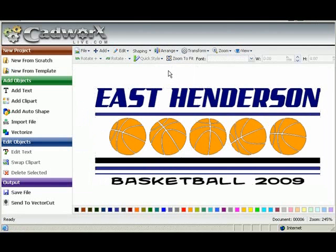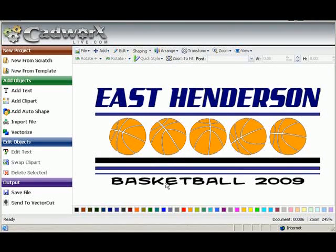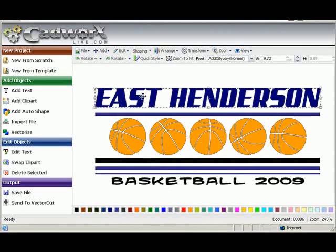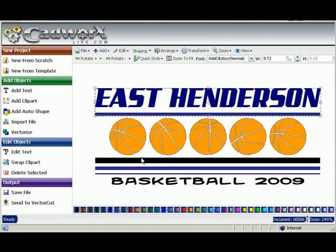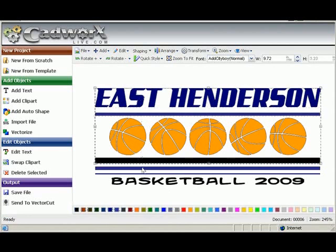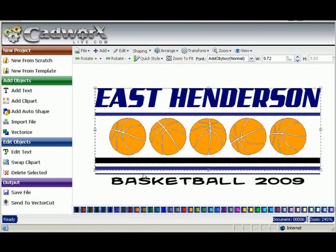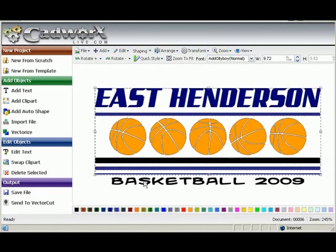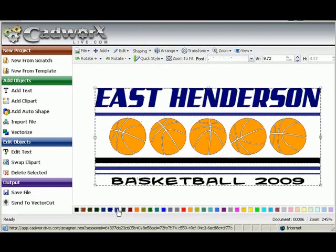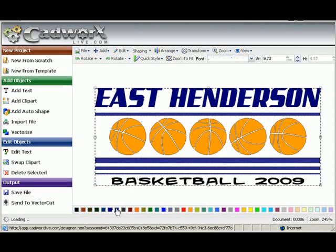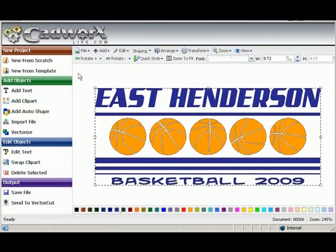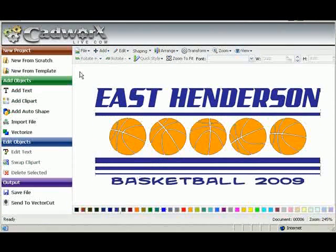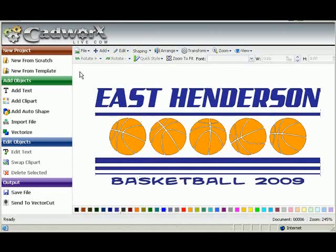Now in vector cut we cut by color. Right now we've got about four colors in this design. We want to make it a two color design. So I'm going to select East Henderson, my shift key held down, I'm going to select everything I'm going to be making one of the colors. And now we have a two color design.